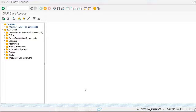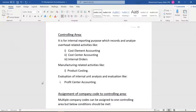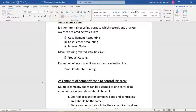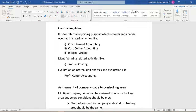Today we are going to discuss how to maintain and create the controlling area. The controlling area is used for internal reporting purposes, which records and analyzes overhead-related activities like cost center accounting, cost element accounting, internal orders, and also manufacturing-related activities like product costing, internal unit analysis, and evaluation for profit center accounting. To do cost element accounting, cost center accounting, internal orders, product costing, and profit center accounting, we have to maintain the controlling area first.